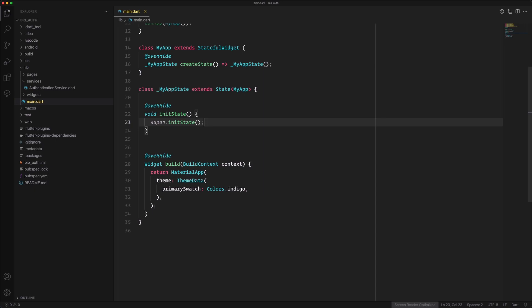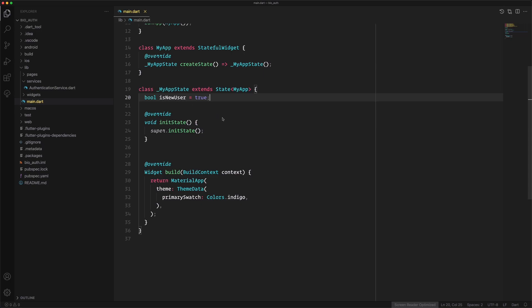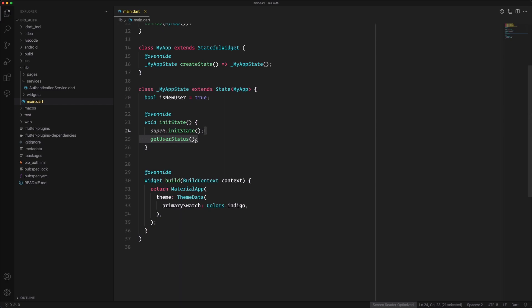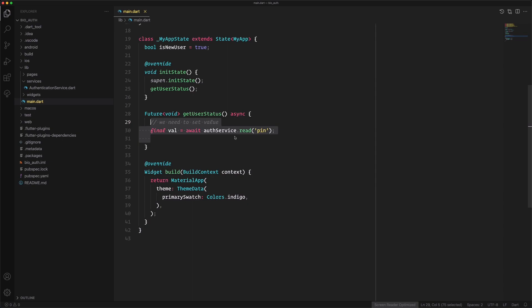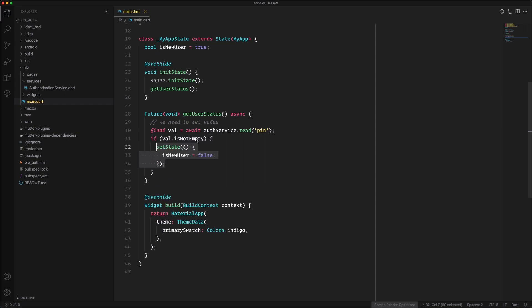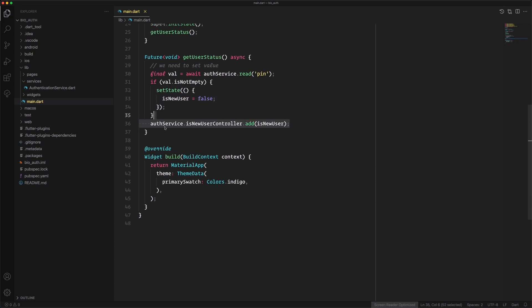Moving to main.dart, we put an implementation regarding the app state and when the app is launching. We create a boolean to check if this is a new user. In initState we call getUserStatus — an async method that calls the authentication service to read the pin code. If the value is empty, we set the state as false meaning this is not a new user, and we add the value to the controller.